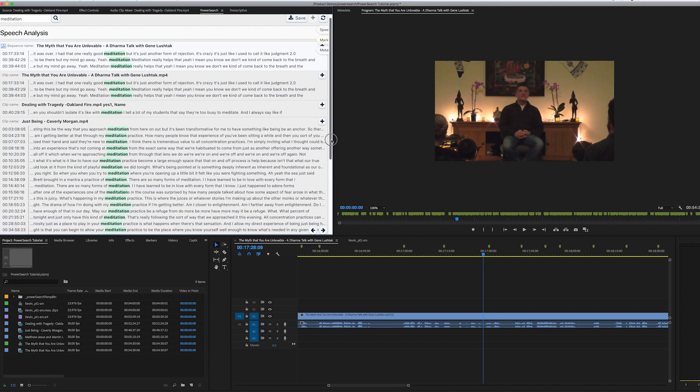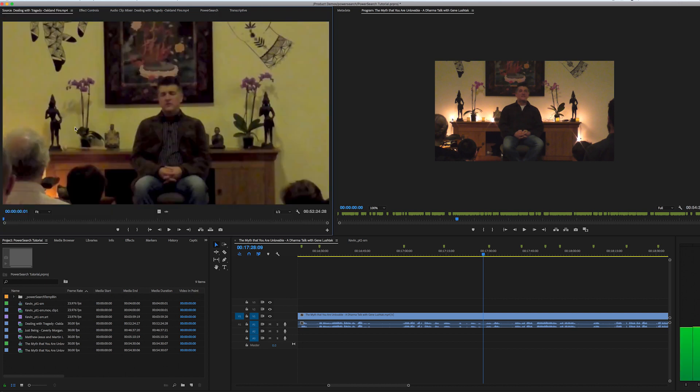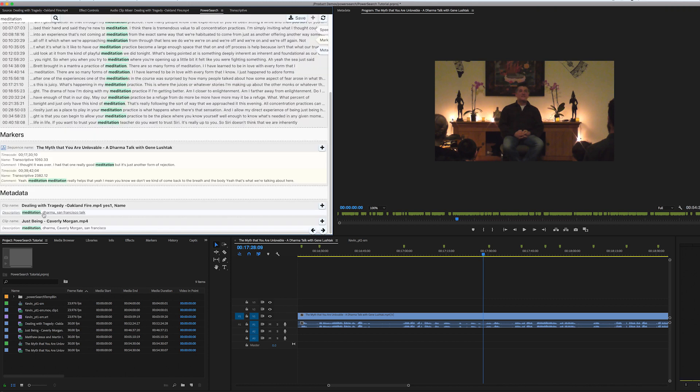Now with metadata, it'll open up the clip in the source monitor, just like the clip results do. But we don't switch over to the metadata panel. It's really just for informational purposes. So that's it for the search results.